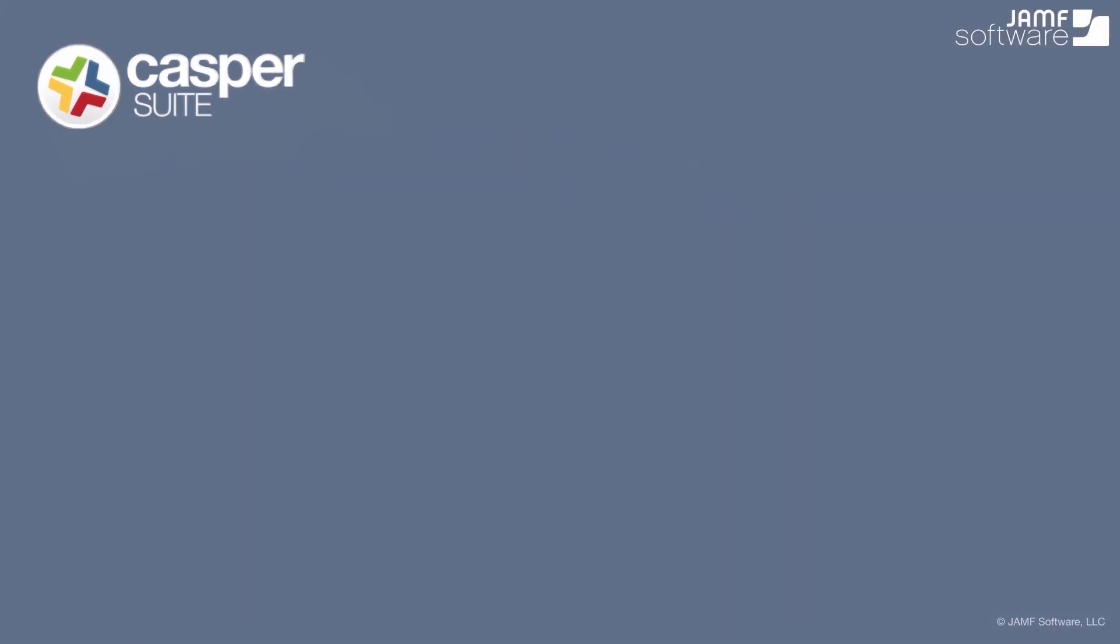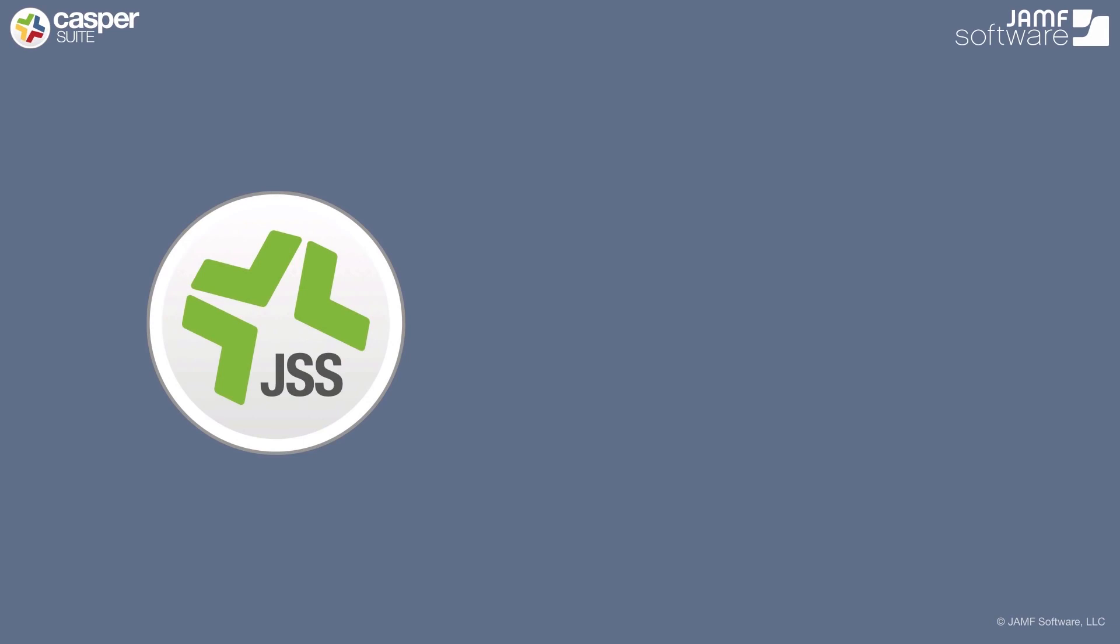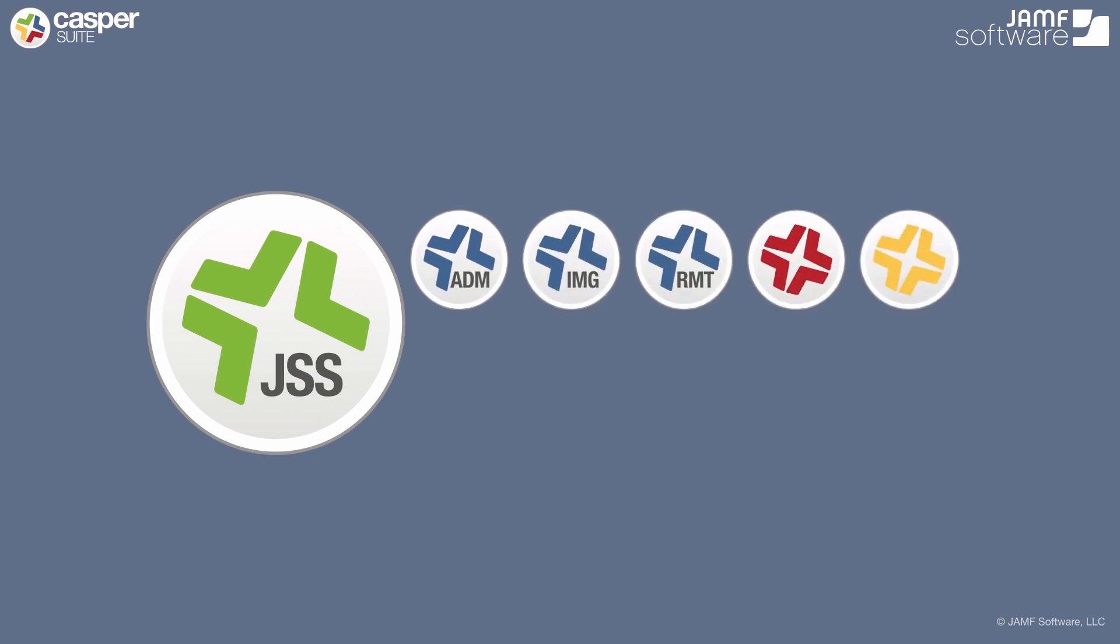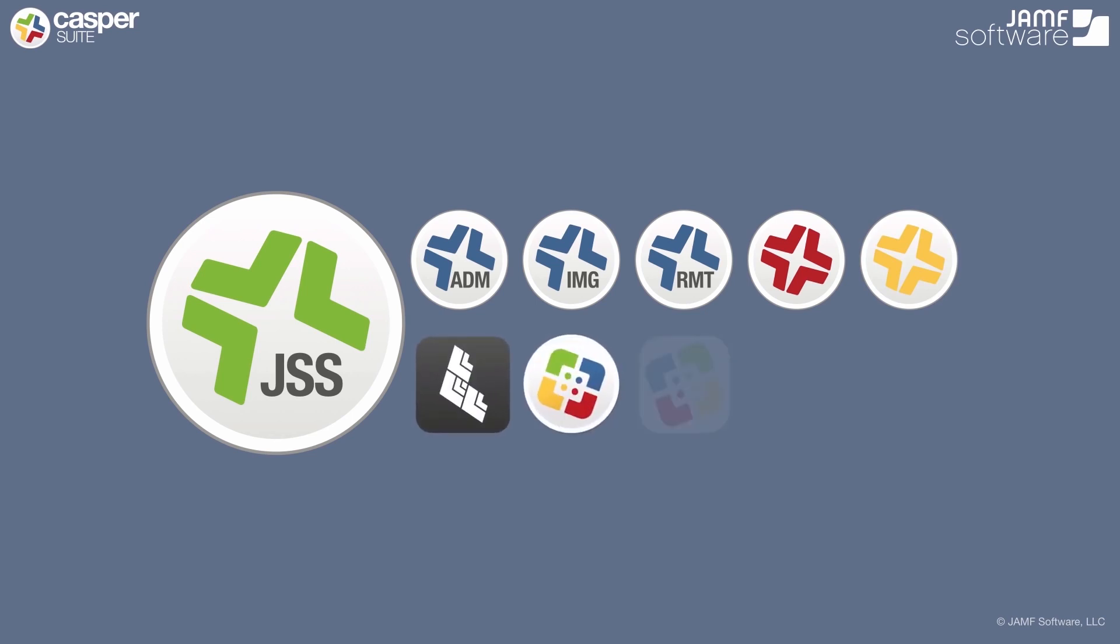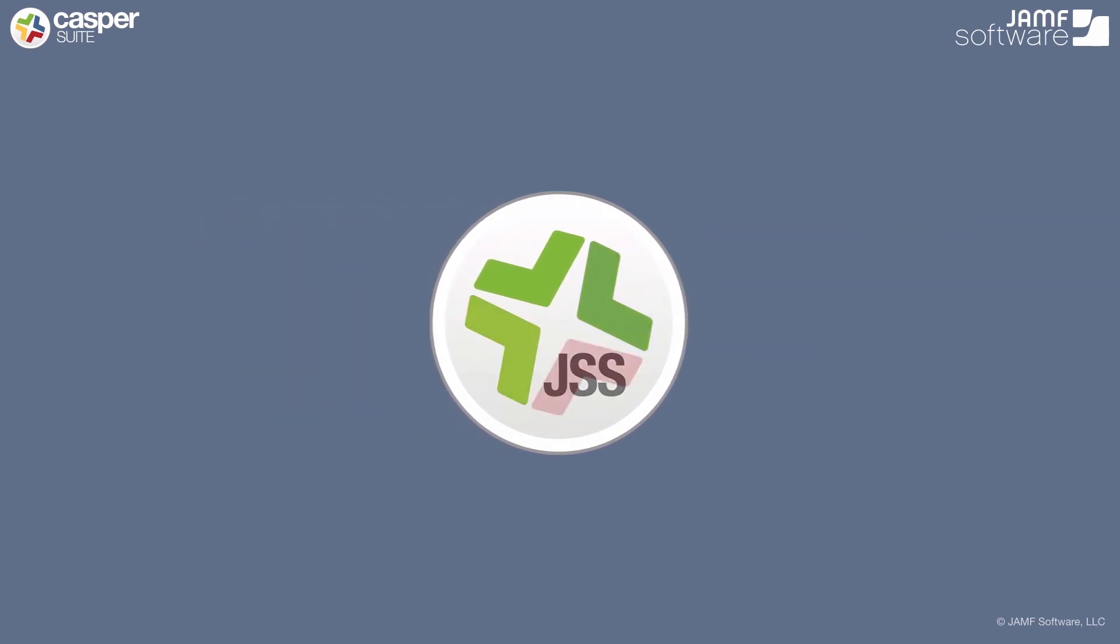So, what is the Casper Suite? It starts with the JSS, the Jamf Software Server. That's the management server component. It also includes a suite of applications that run natively in macOS X. These applications are used for building packages for deployment, remote access to client machines, imaging, as well as enrollment. It also includes applications for the end user, such as Casper Focus and Self Service. All of these together make up the Casper Suite.